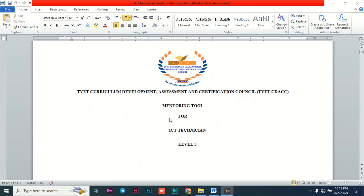A mentoring tool is a document used in the industry to assess the competence of a trainee. There are key areas a trainee must meet to be declared competent — this document tells us if a person is industry-prepared. The previous curriculum's logbook only required you to know a few aspects like punctuality and teamwork, but the technical skills acquired were not captured. This mentoring tool is more detailed.